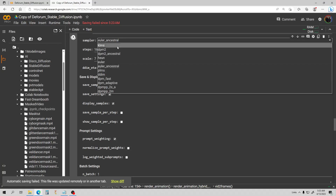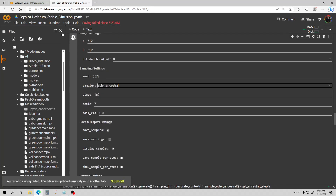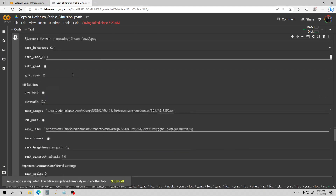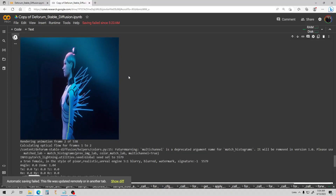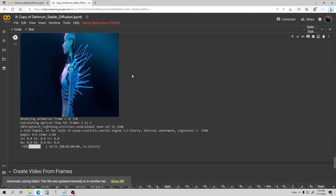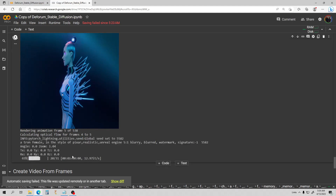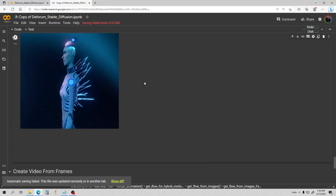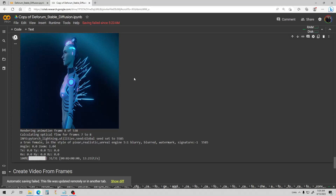There is our first frame out of 538. It's generating about 31 steps per frame, so that's good. I'll go ahead and leave this running and come check on it when it's done. I'll also post the original video in post-edit so you can see what the original video looks like.